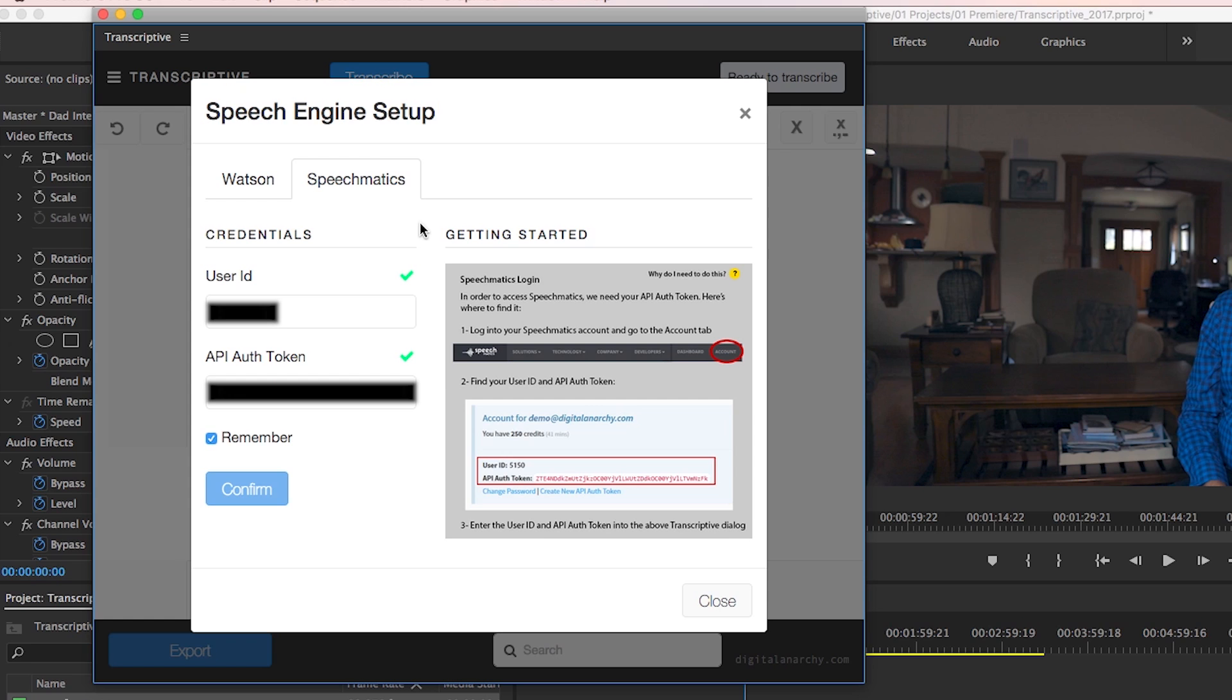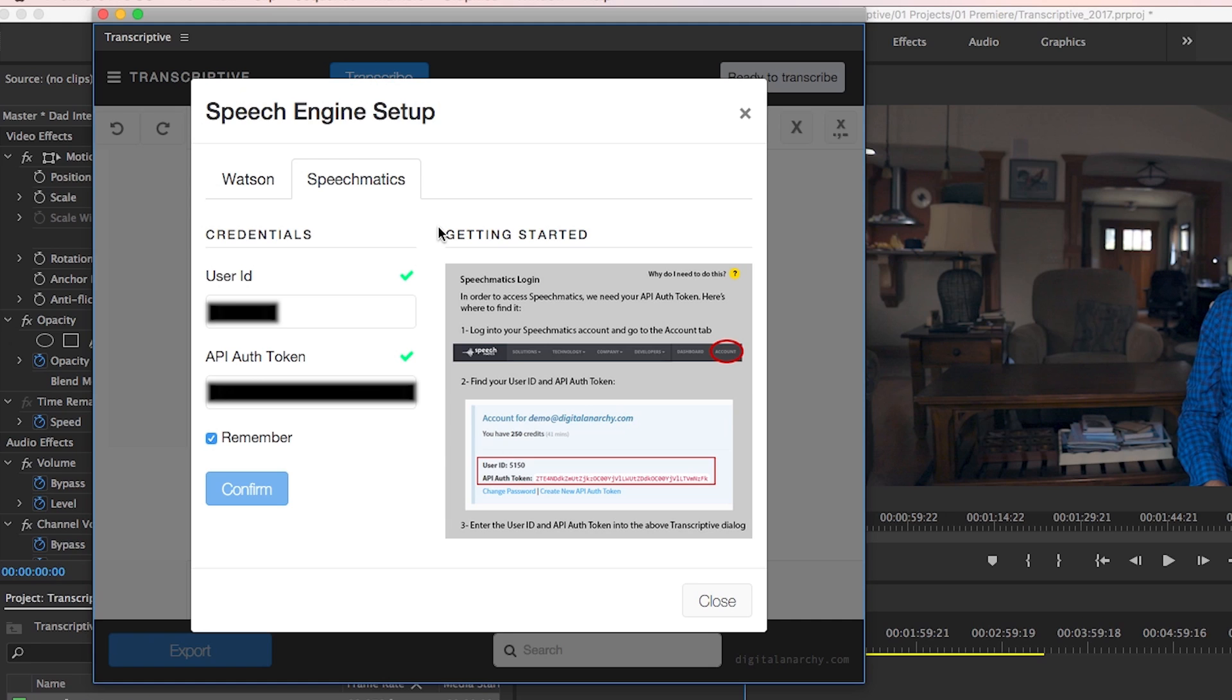Now you may be thinking, wait, I had to pay for the plugin and now I have to pay for transcription as well? Well, yes, but Digital Anarchy built the tool that bridges the gap between online transcription services like Speechmatics and Premiere Pro. So you can now make the process happen within your video editing software in just minutes.